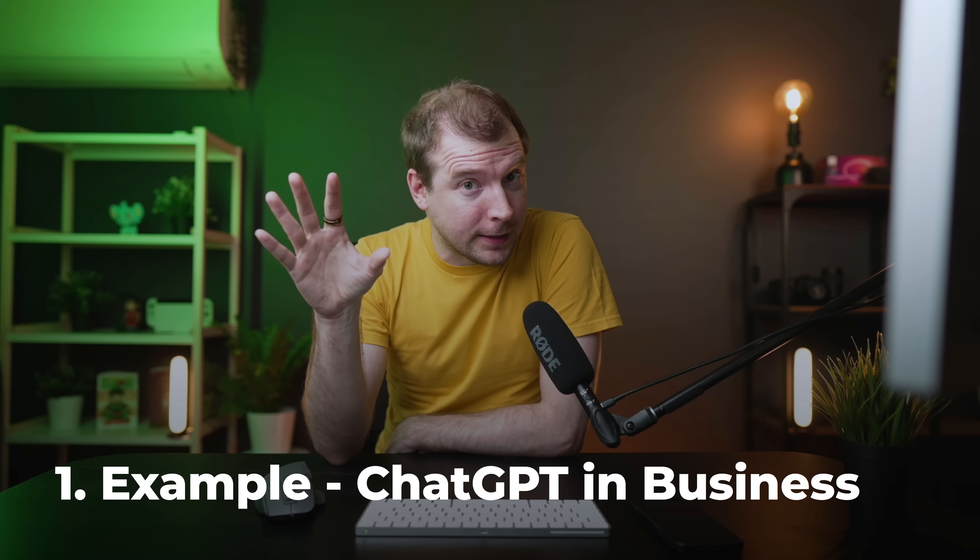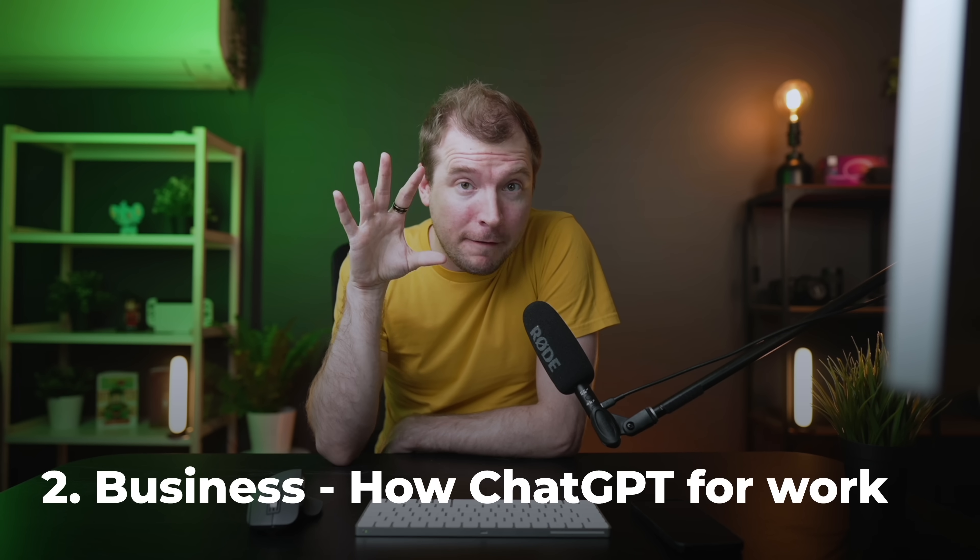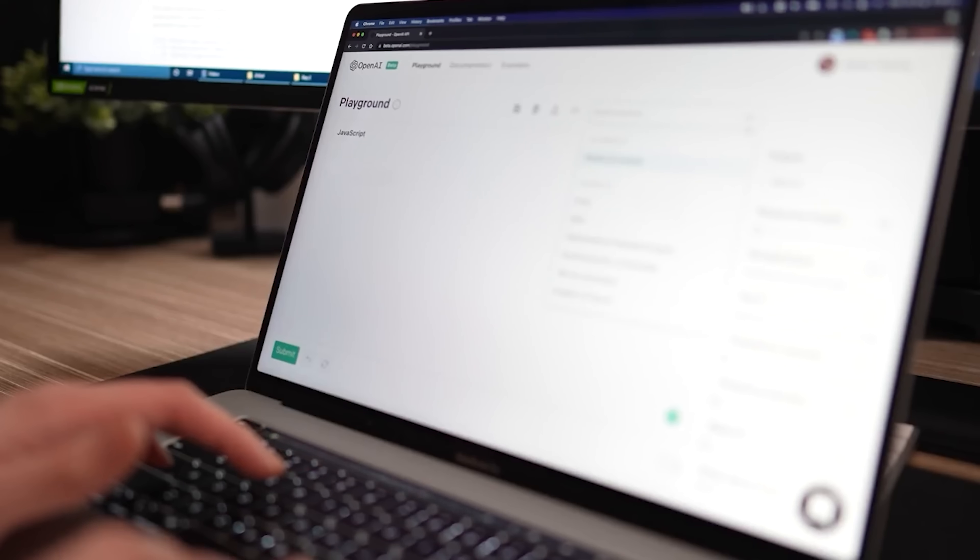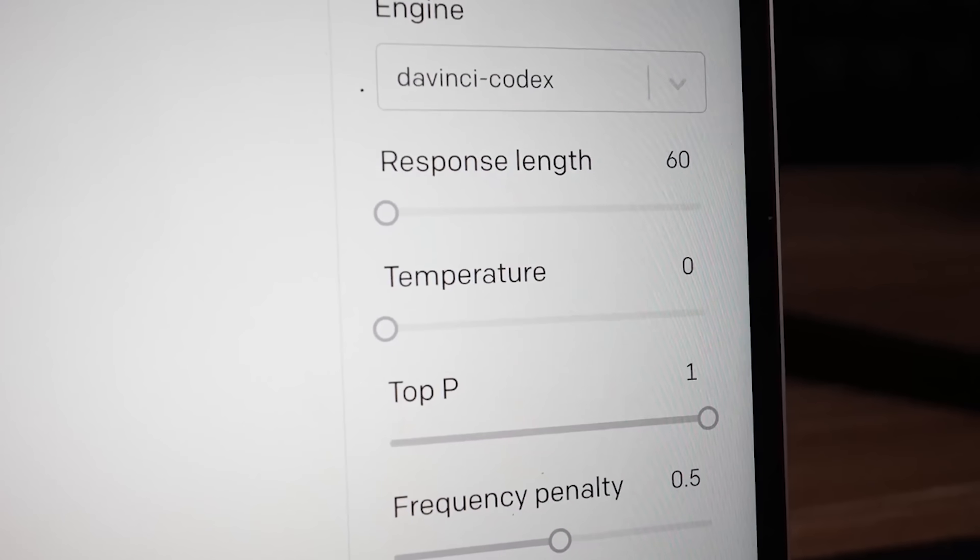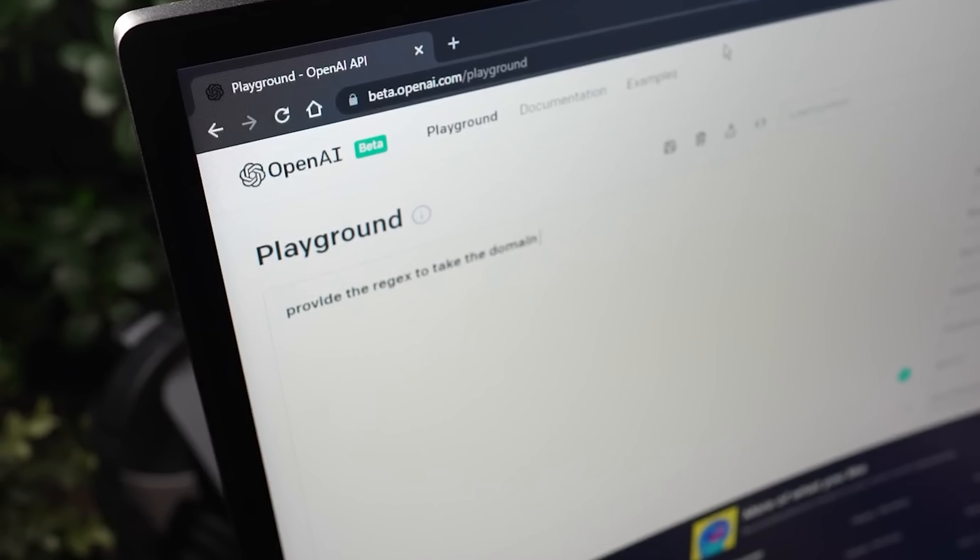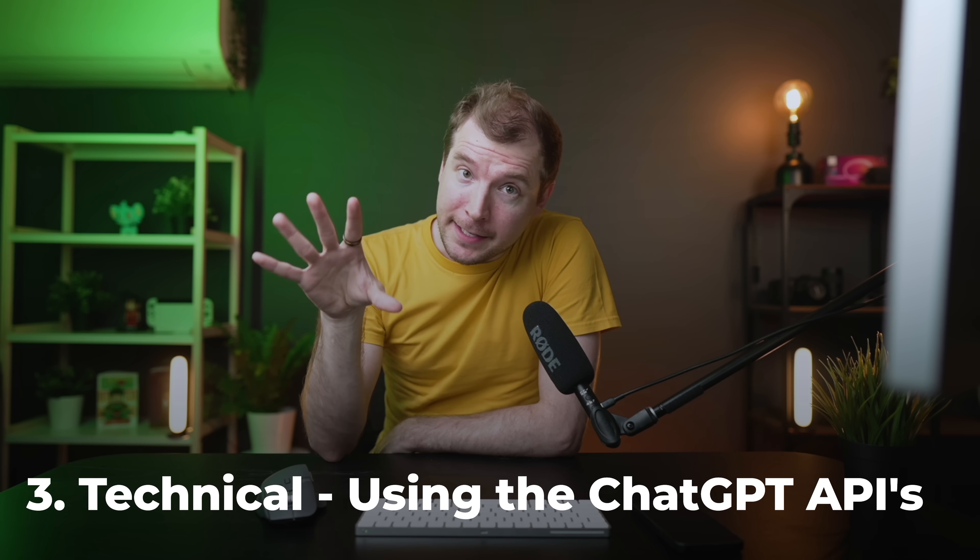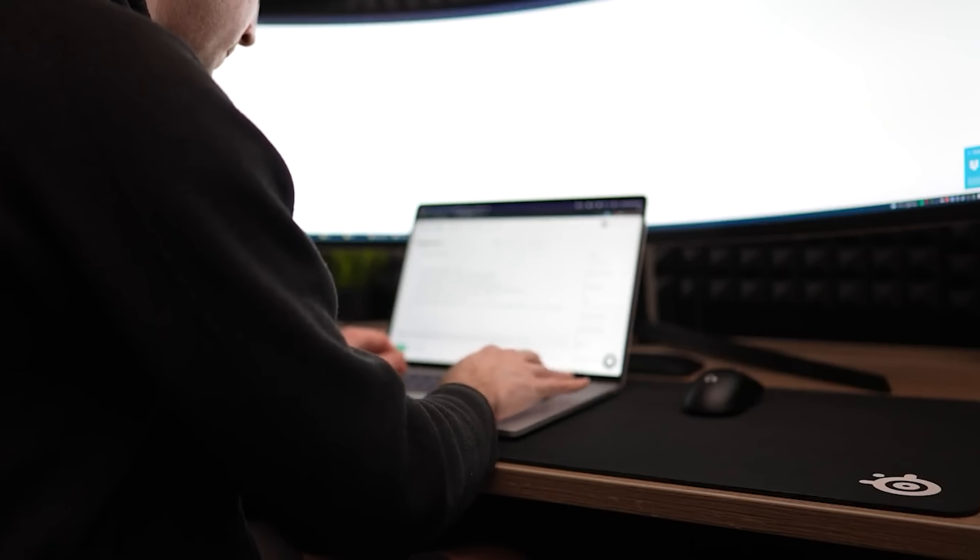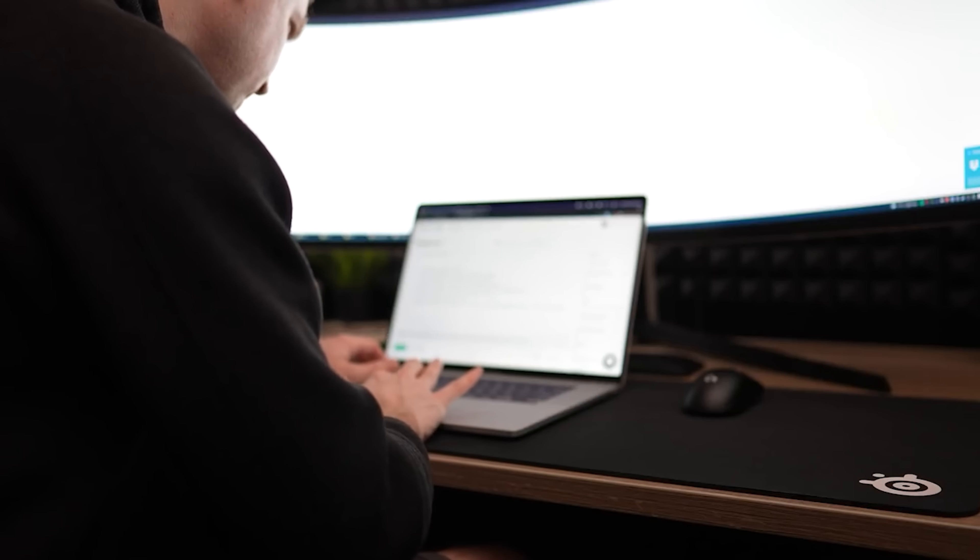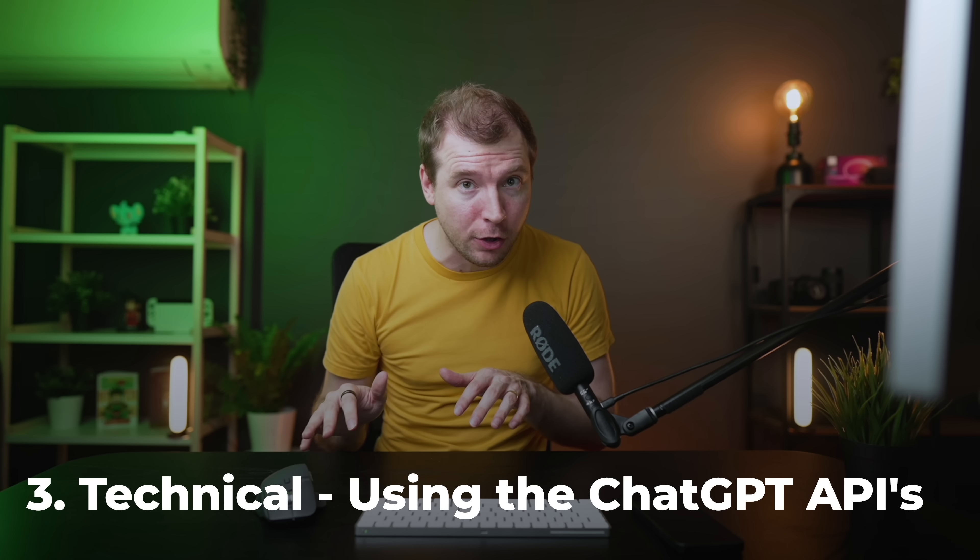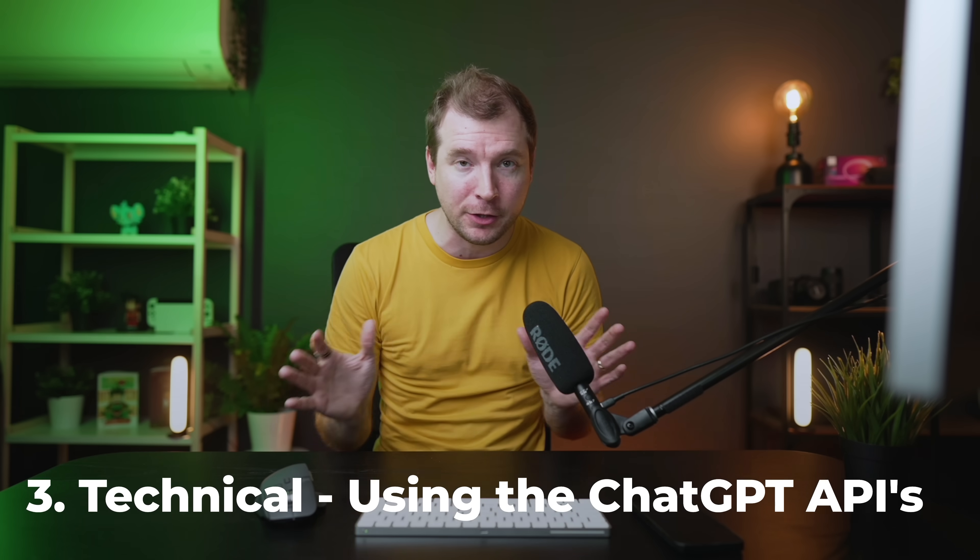I've structured this video in three different parts. The first part will cover the real-world example of the business I created and then sold. The second part will cover how to use ChatGPT and its tools and models to actually build websites, applications, and businesses. And the third and final part will be the technical aspect, what this actually looks like behind the scenes, what you have to do in terms of writing the actual code and how to implement it into your own application or website.